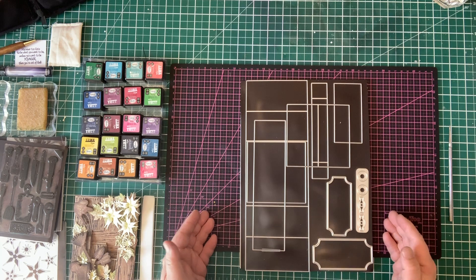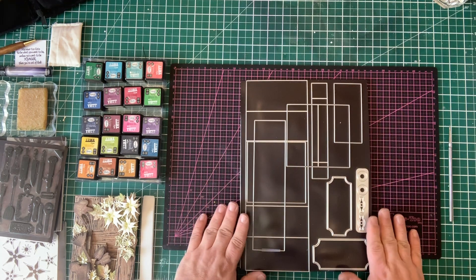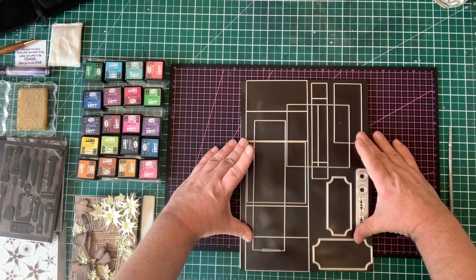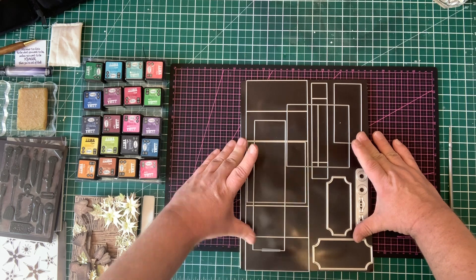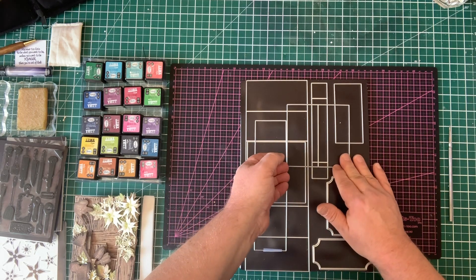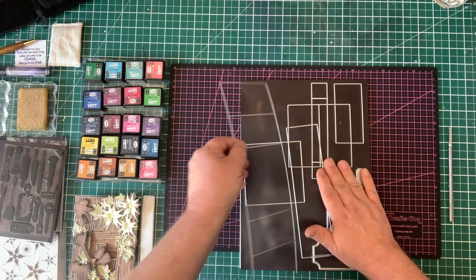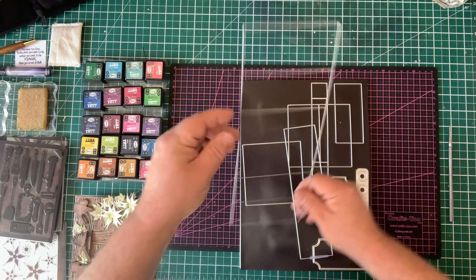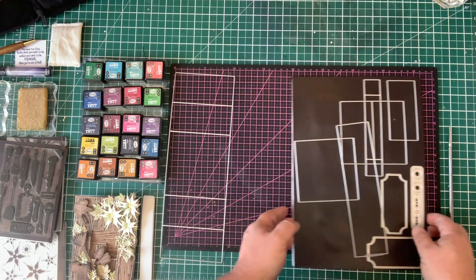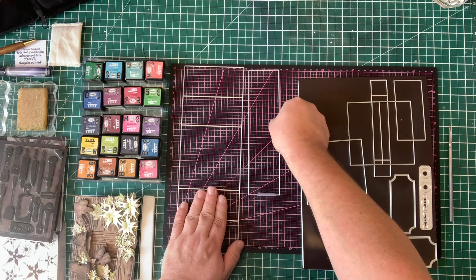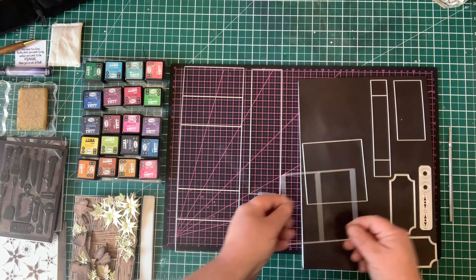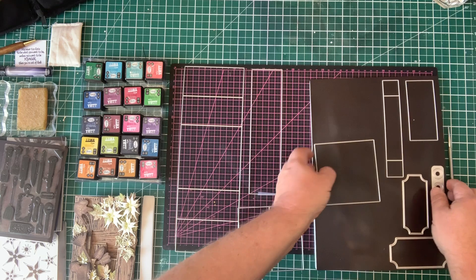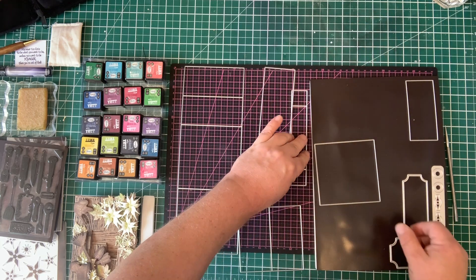We're going to start the demo by using the pieces of the bridge card die. As you can see, there's quite a lot of pieces that you get in the die. What we're going to need to use is the piece here that cuts you the main card, the bridge section, the shelf, and the shelf support.